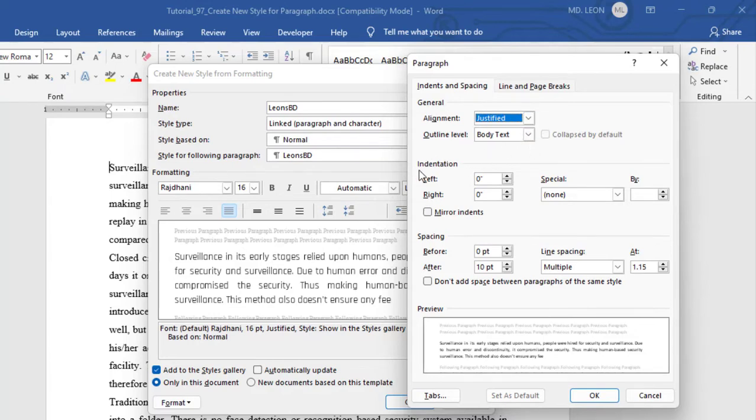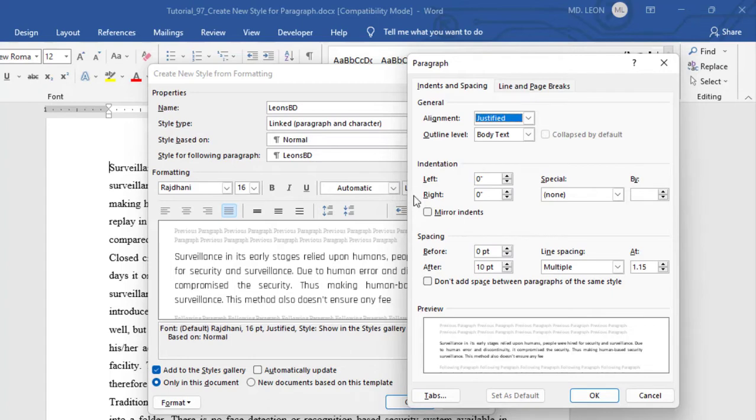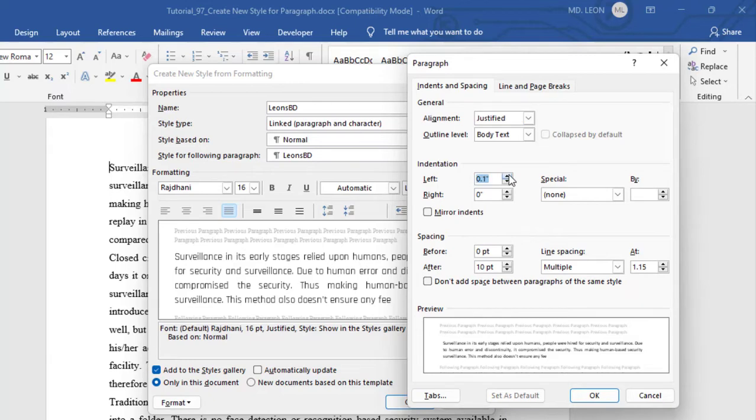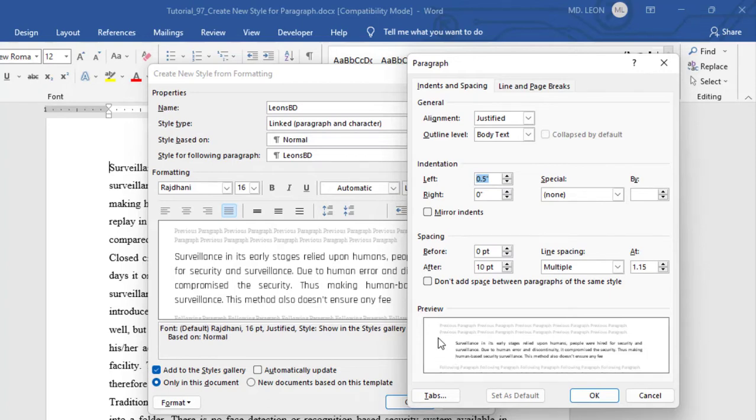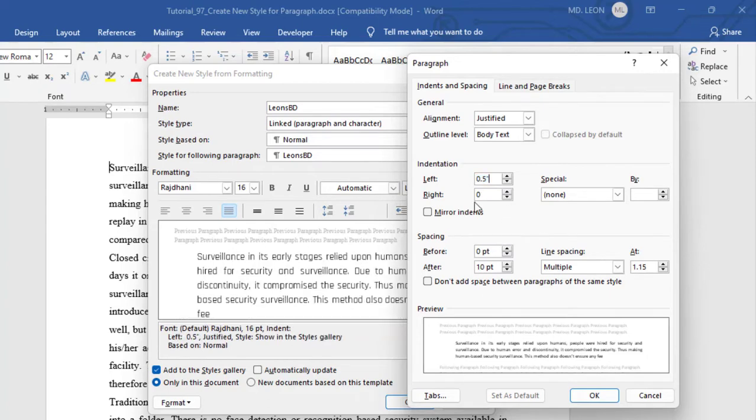Then indentation. Indentation is actually space between paragraph and margin. Here you can see the preview. Here I have two sort of indentation, left indentation and right indentation. If I increase the left indentation, space will be increased from margin and paragraph. See I am increasing the left indentation. This is my paragraph and this is margin. So 0.5 inch has been increased between margin and paragraph.